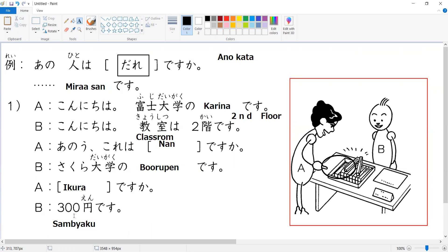Let's practice this conversation. A-san is Kathleen and B-san is Pamela. A: Konnichiwa. B: Konnichiwa, fuji daigaku no karina desu. A: Konnichiwa, kyoshitsu wa nikai desu. B: Ano, kore wa nan desu ka? A: Sakura daigaku no borupen desu. B: Ikura desu ka? A: Sanbyakuen desu.